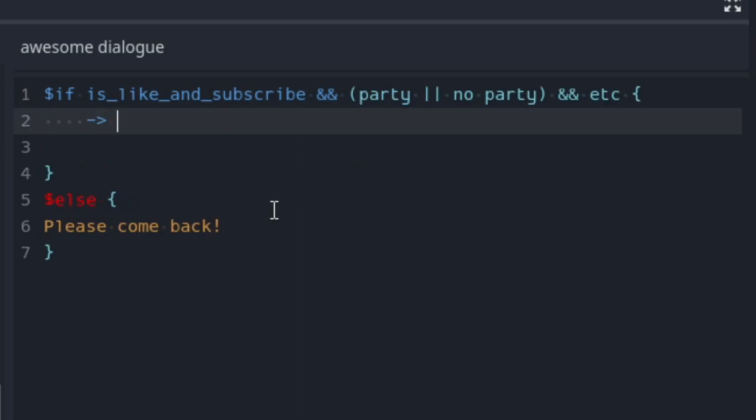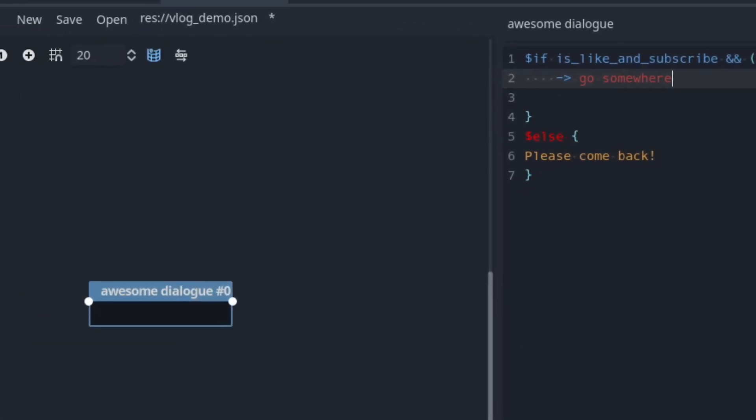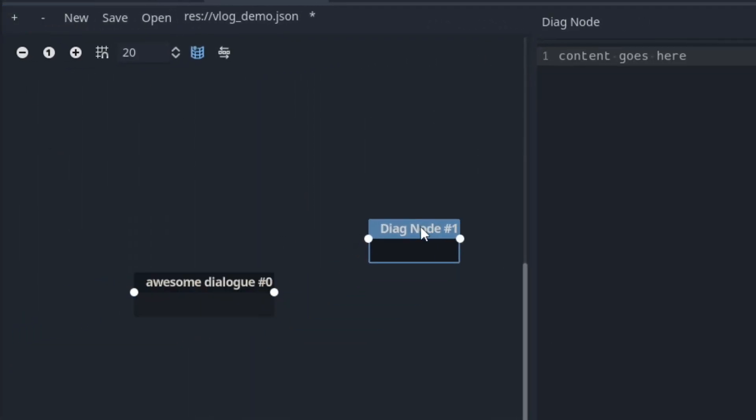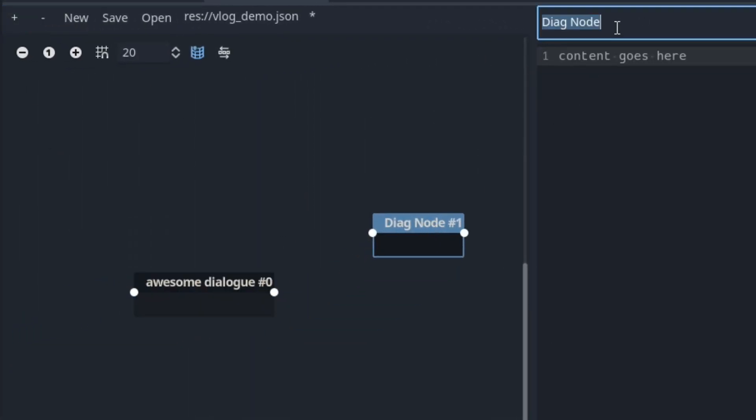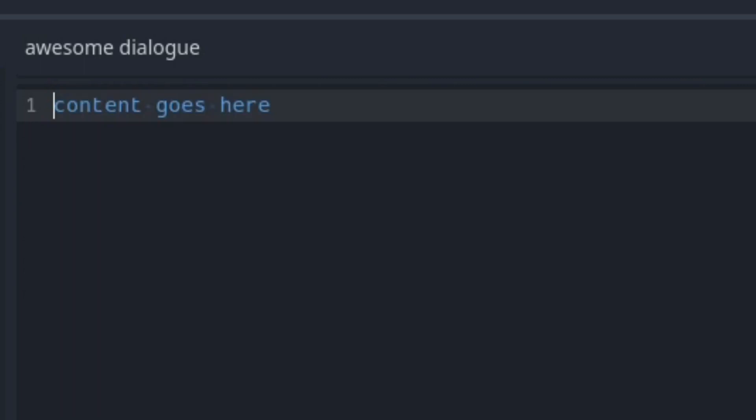Also, what goes within this conditional block is not limited to just texts. For example, I could even transition to other dialogues conditionally. Another big feature is the signal command.